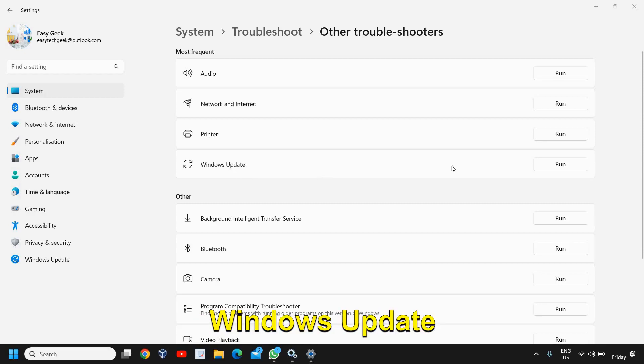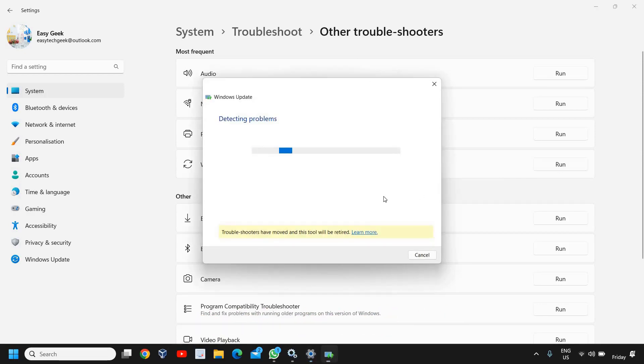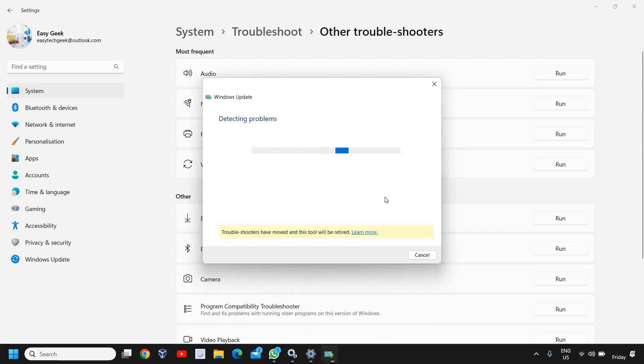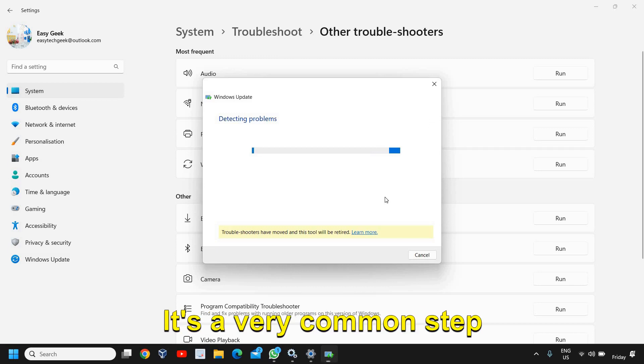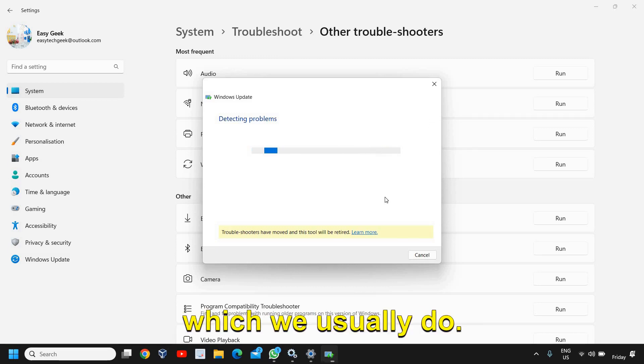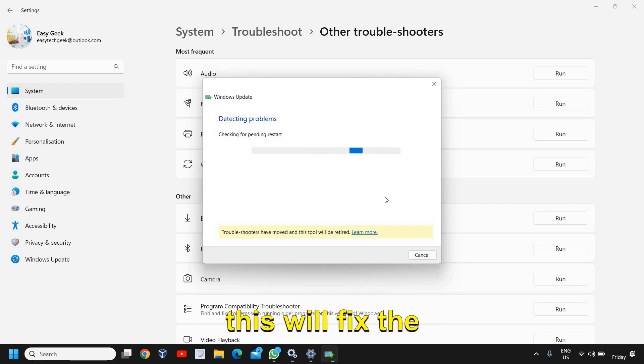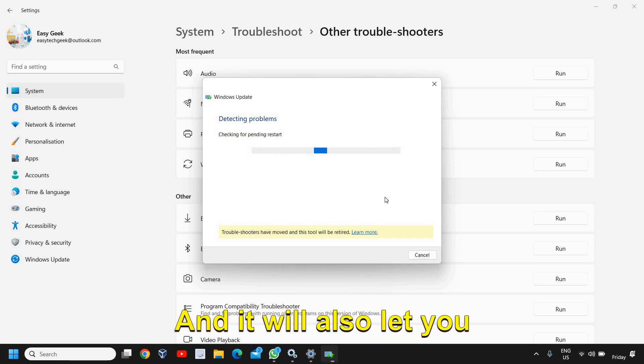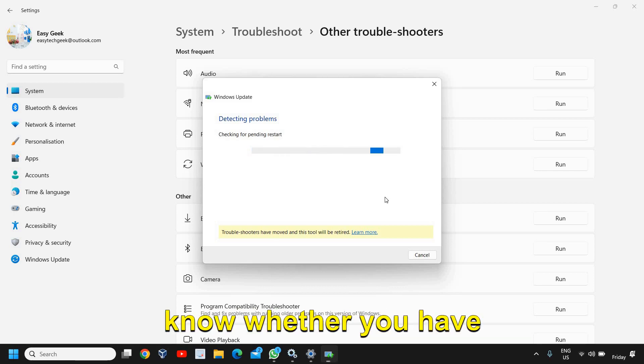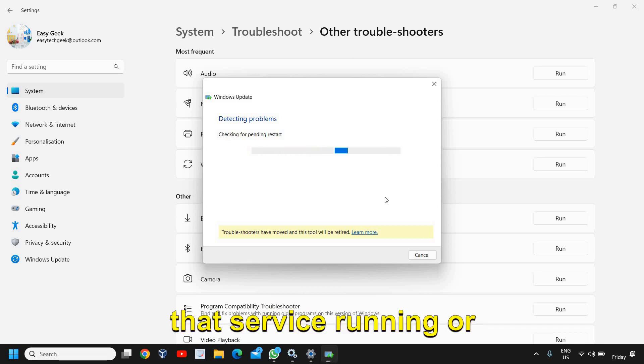You just need to click on Run so this will start detecting the problem. It's a very common step which we usually do, however for this Windows Update service, this will fix the problem for you and it will also let you know whether you have that service running or not.